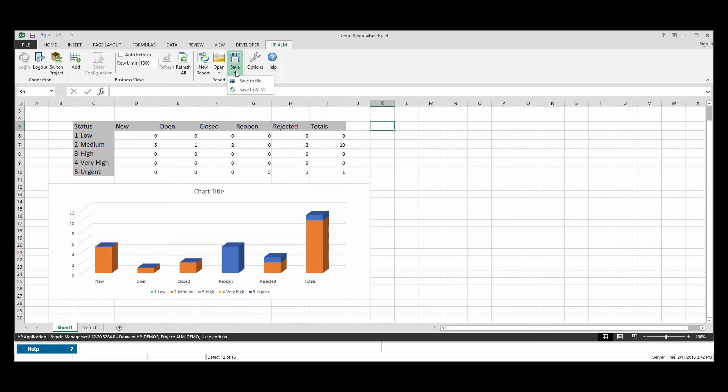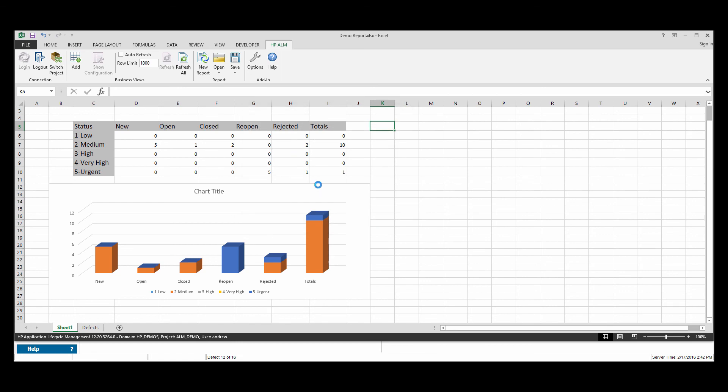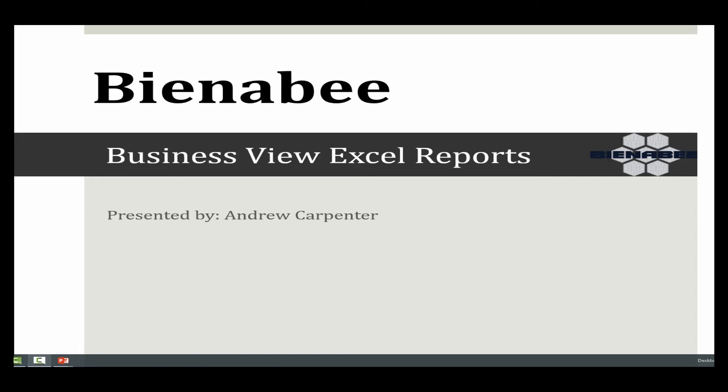And then once again, we'll go ahead and take this. Save it back to ALM because we want to keep our new reopened column. Save to ALM. Demo report. Go ahead and save. And then yes, we want to replace it.